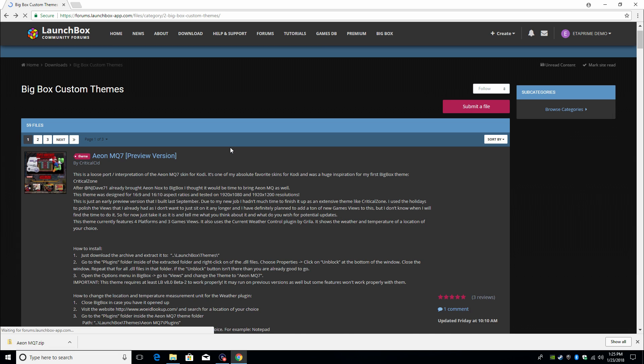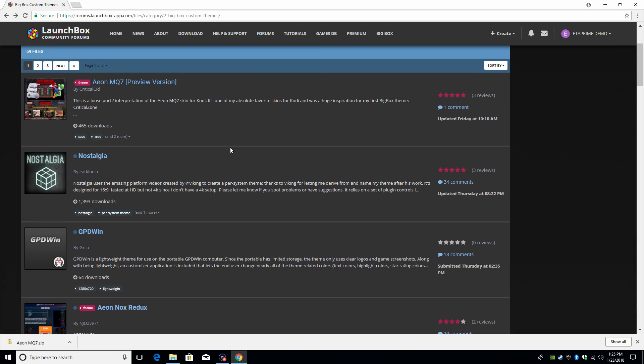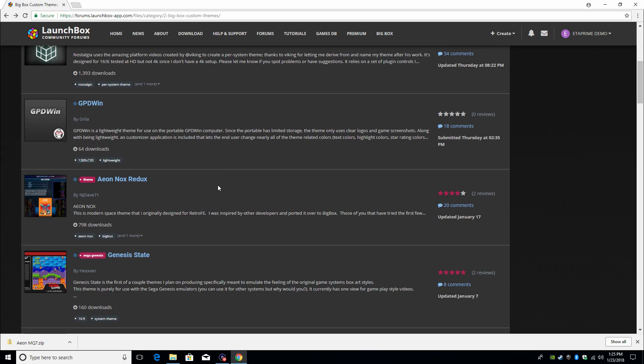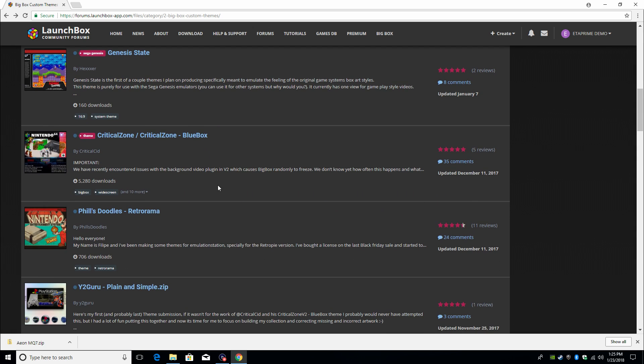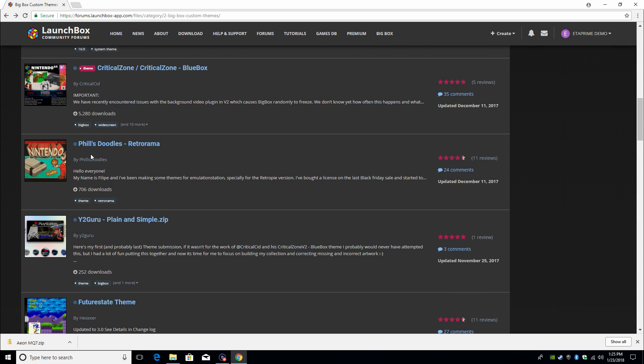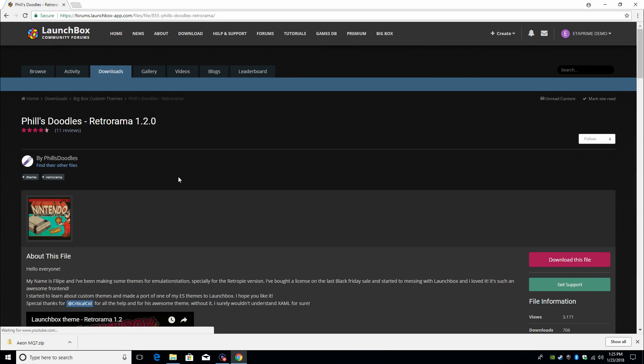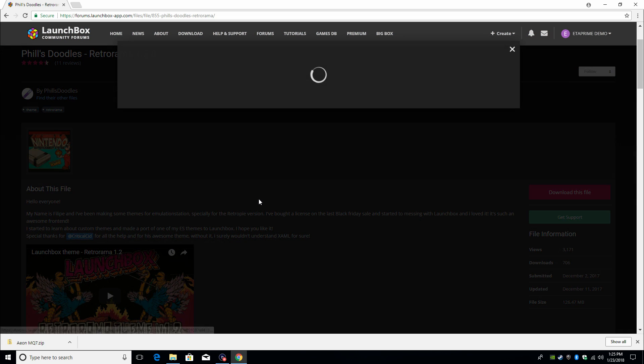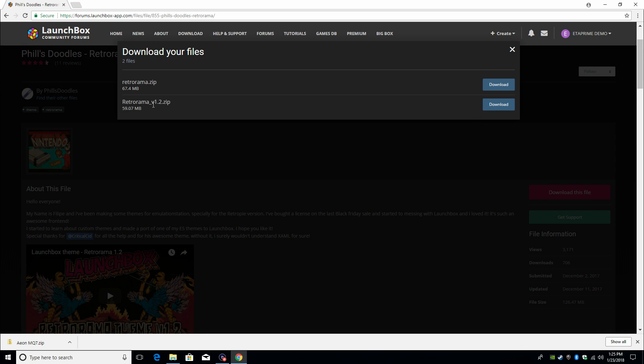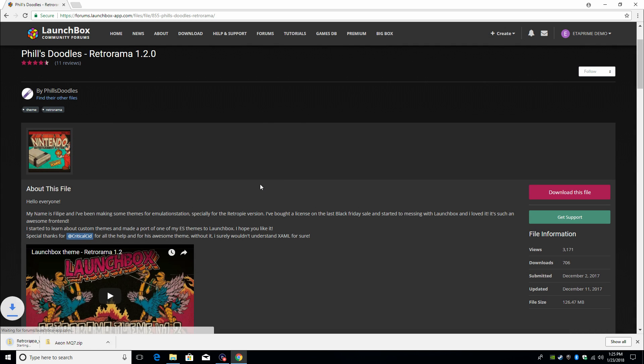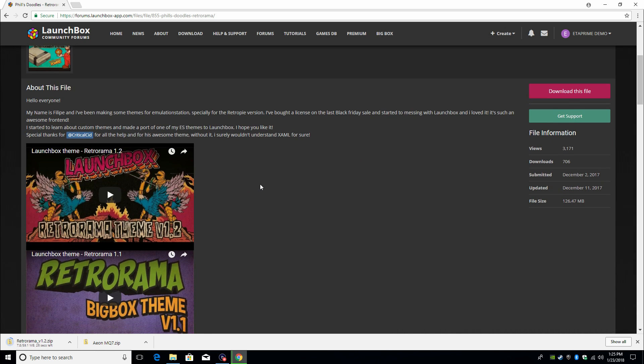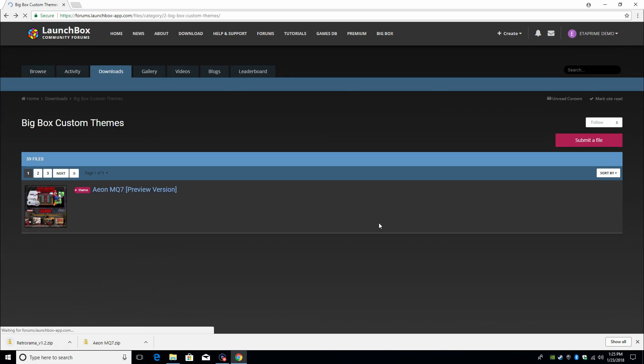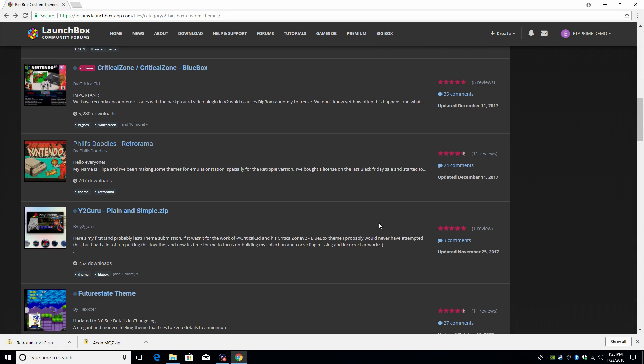We're gonna click on download this file. We're gonna back up and grab a couple other ones real quick. Another one I really like is Nostalgia Fills Doodles Retro Rama. This is definitely one I want to show you guys how to install. We're gonna download this file, Retro Rama version 1.2. You definitely want to get the newest version. So there's not many instructions here written out, but this does include a specific font you need to install, and it's located inside of the folder we're downloading.